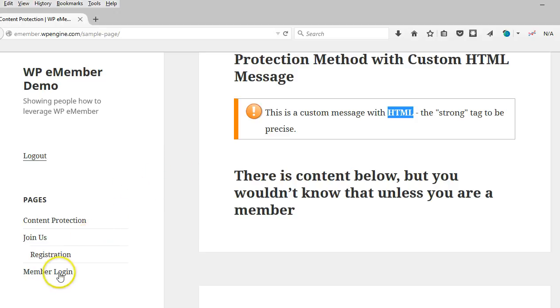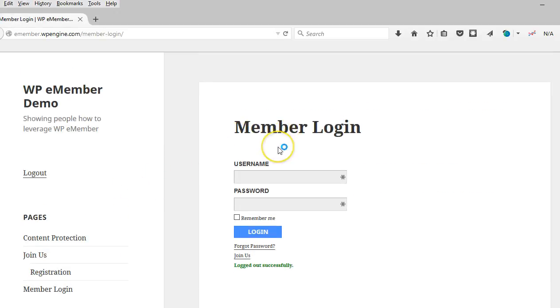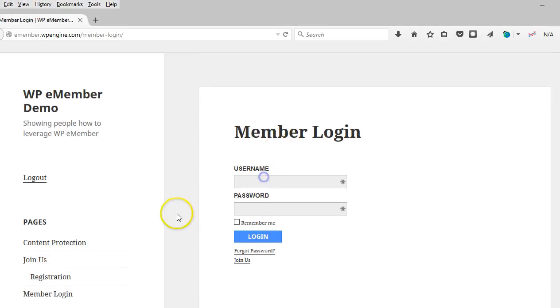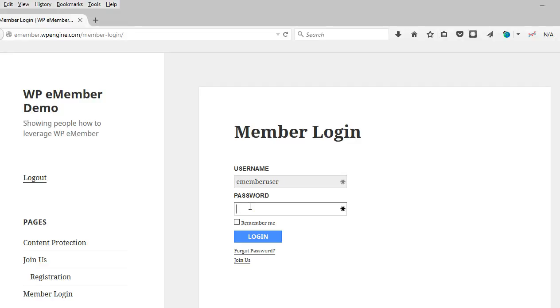Alright, so let's log in. Okay, so we're going to log in here and have e-member set up to redirect right back to that sample page. So we can head over there quickly after logging in.